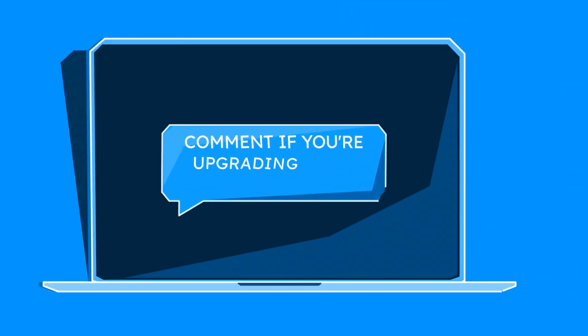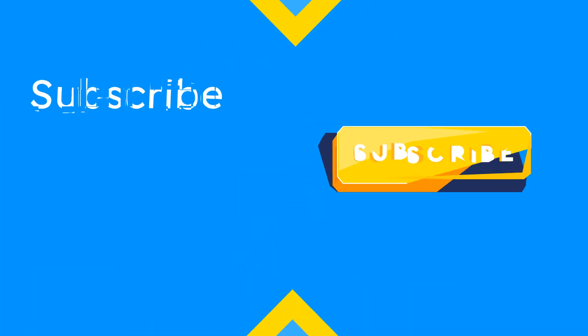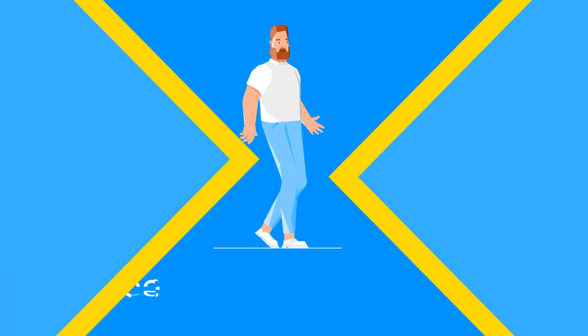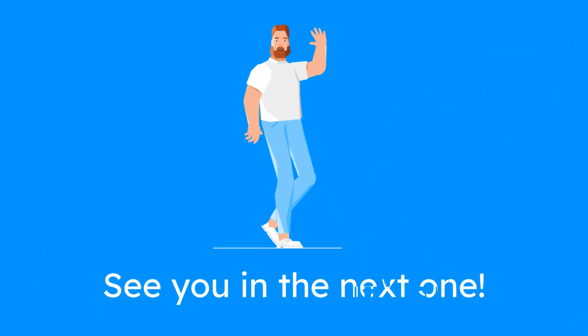Drop a comment if you're upgrading your system this week. And don't forget to subscribe for more tools that make you smarter, faster, and freer. See you in the next one.